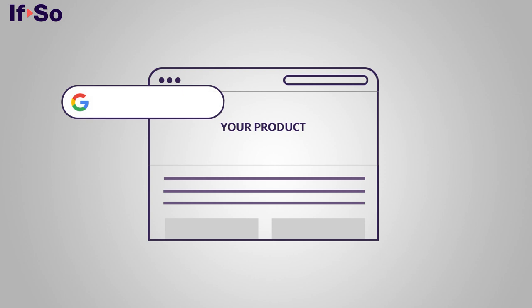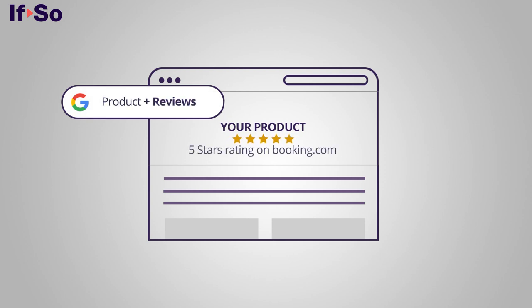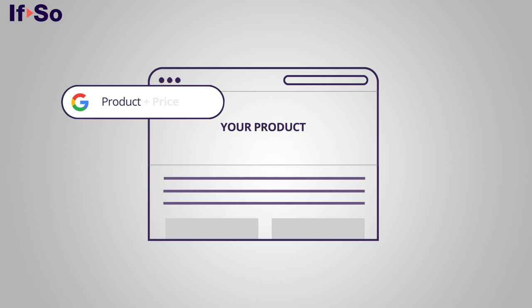For example, if a user searches for your product name plus recommendations, you can indicate in the headline that your product received particularly high recommendations. If they search for the product name plus price, present price related information, and so on. Cool right?